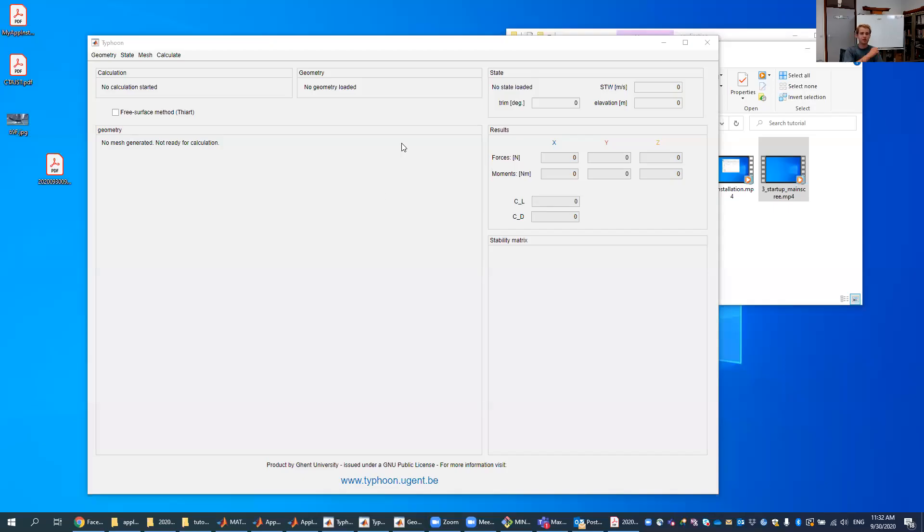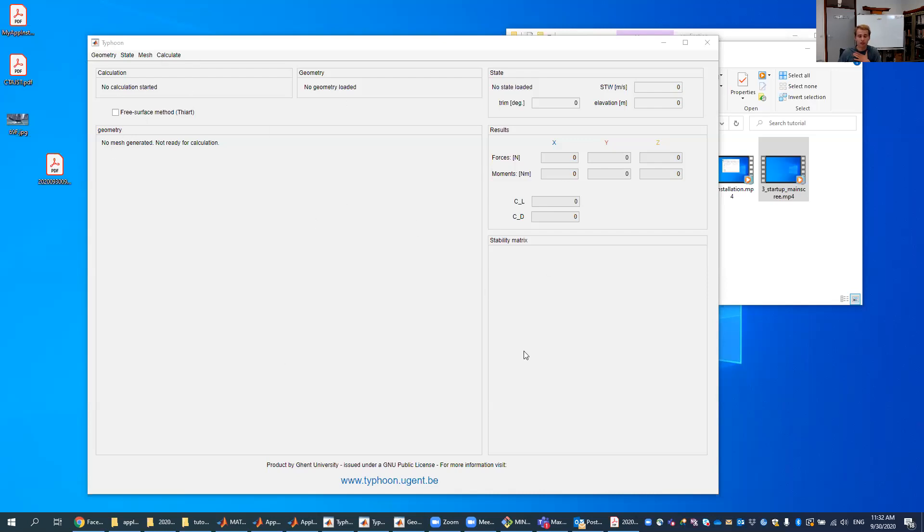Okay, welcome again. Welcome to this tutorial to Typhoon. In the last tutorial we started Typhoon and we came to the main screen and we had a little bit of an explanation what everything on this screen does, what menus do and what all these different tabs are.